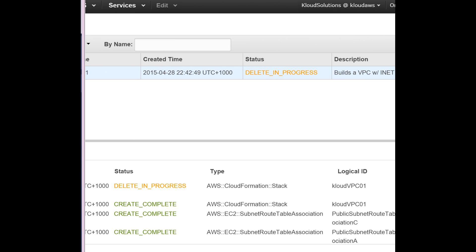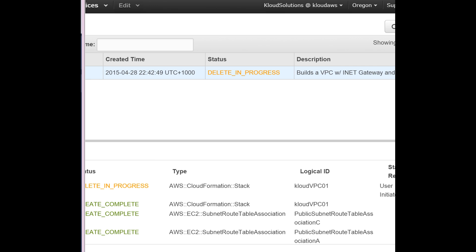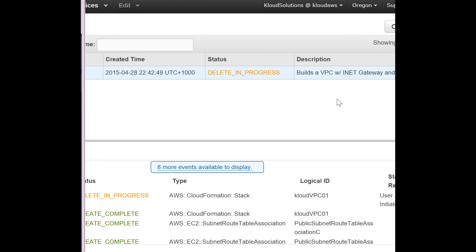Just one more note before we finish this video. I don't know if you realize - three availability zones. If you are unfortunately in a region without three availability zones, you need to change that template. I'm using Oregon because it has three availability zones.